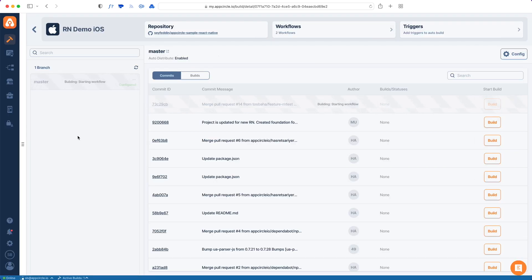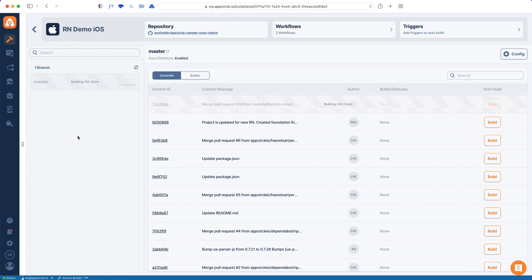Let me show you one more thing other than configurations and workflows. There's a third concept which is triggers. Triggers is basically what will trigger a build. If you set your triggers correctly you will automatically build without ever entering AppCircle again.